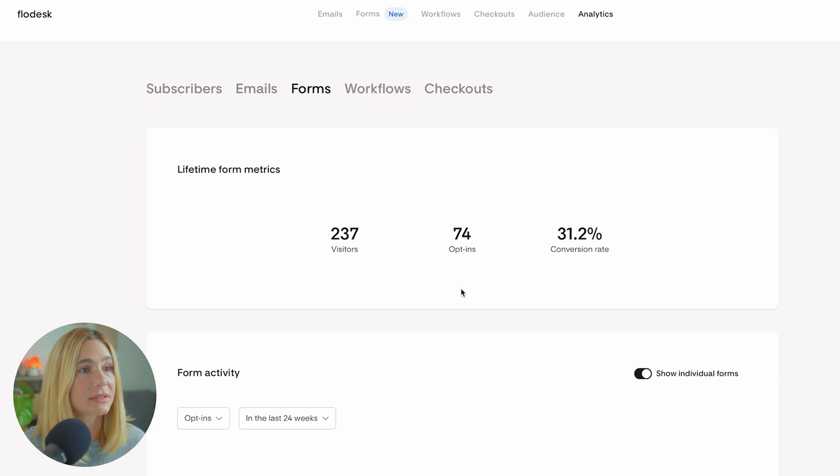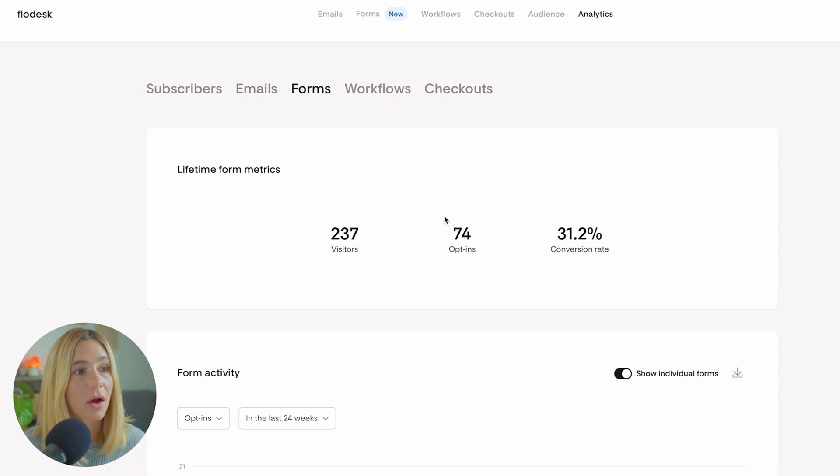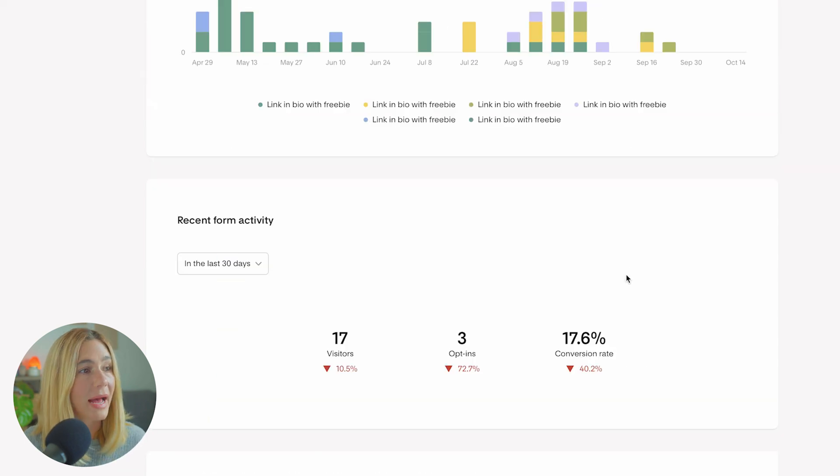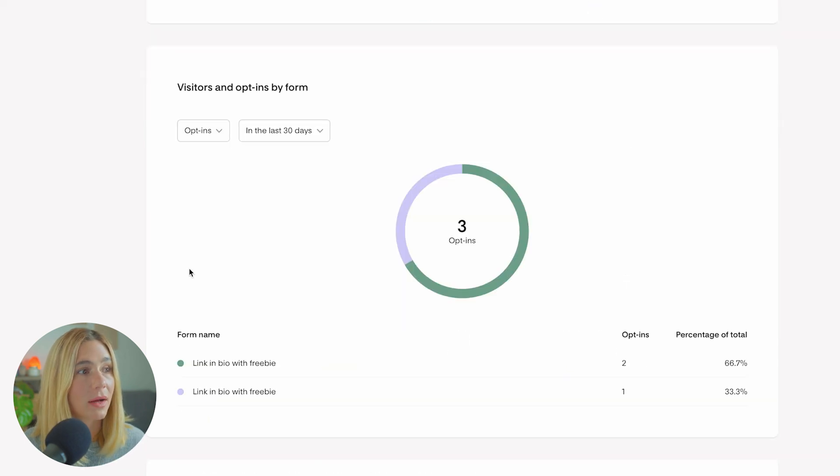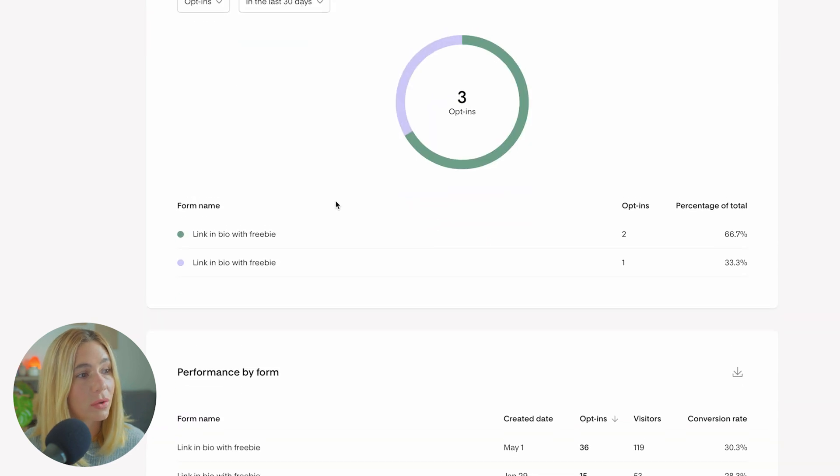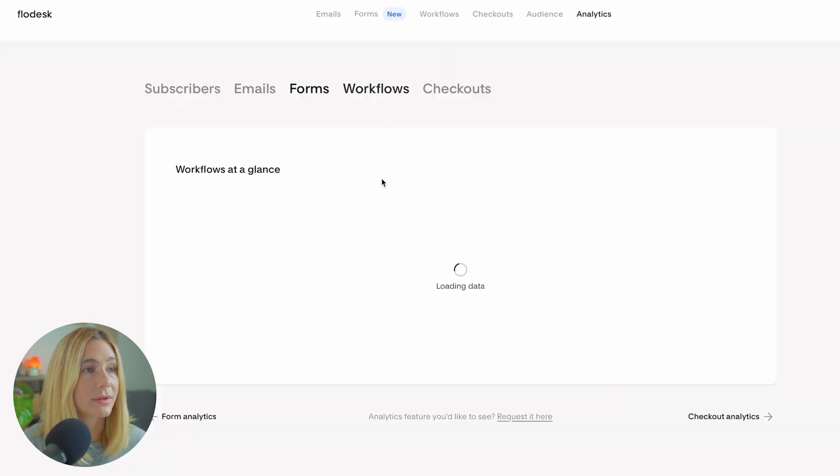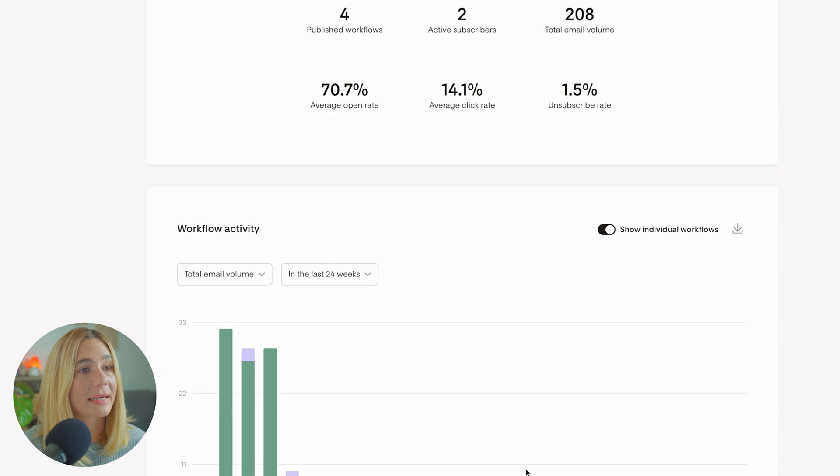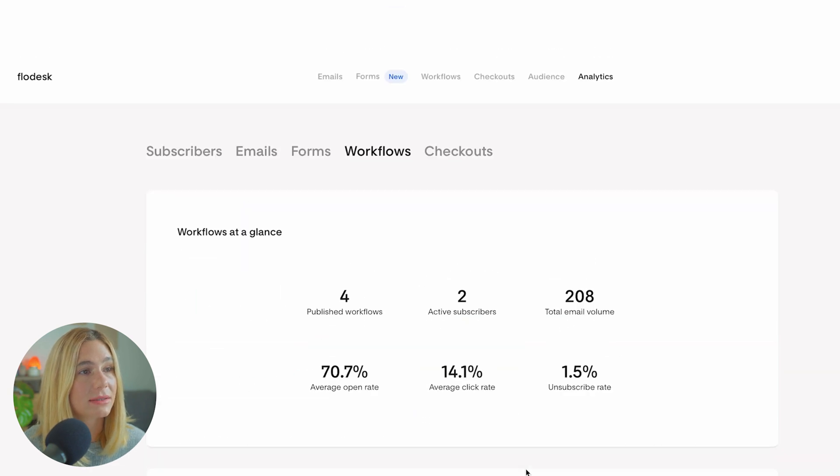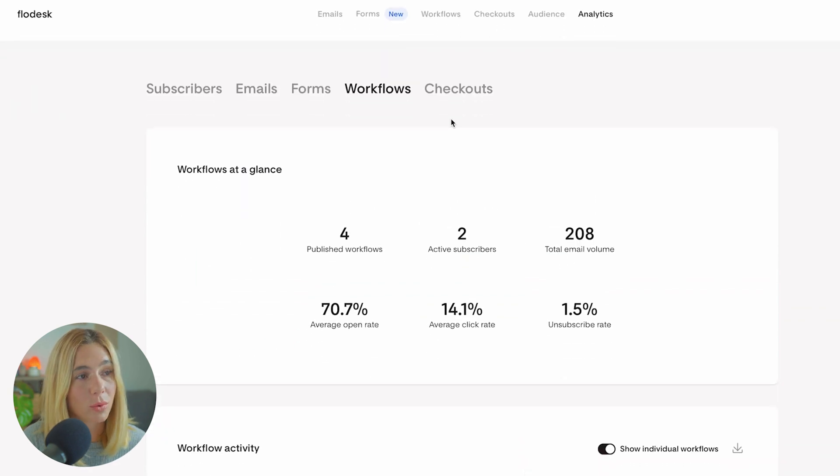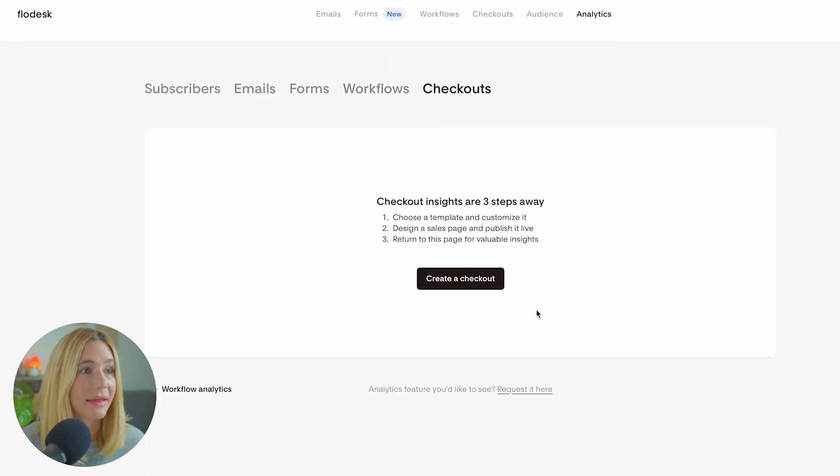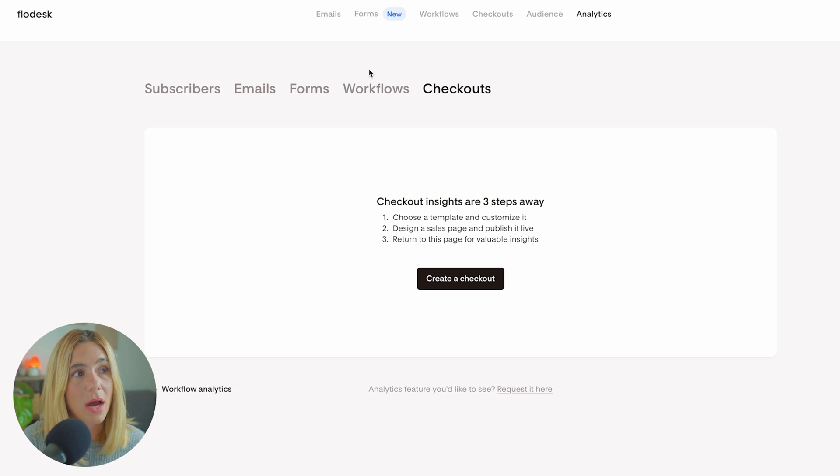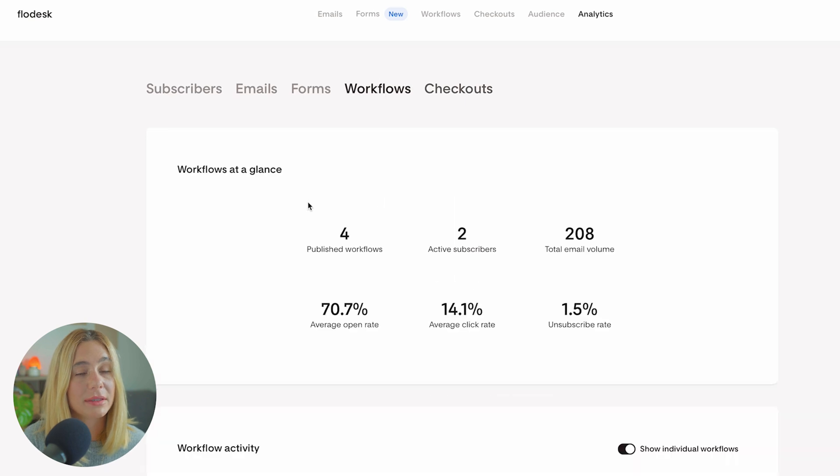Now forms. Here you can see the amount of visitors, the opt-ins, and the conversion rate that you have, as well as visitors and opt-in forms. You can also see workflows - workflows at a glance, workflow activity, and so much more. Lastly, this is checkouts. You'd have to upgrade to the e-commerce in order to have access to that.